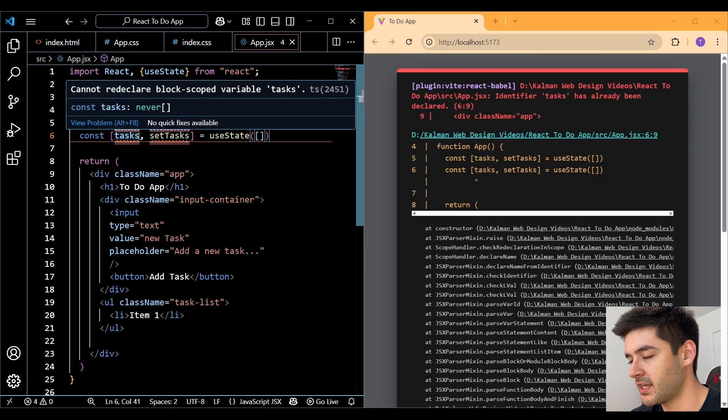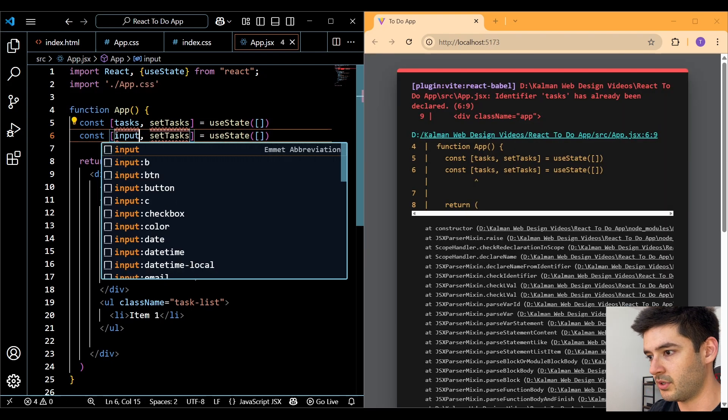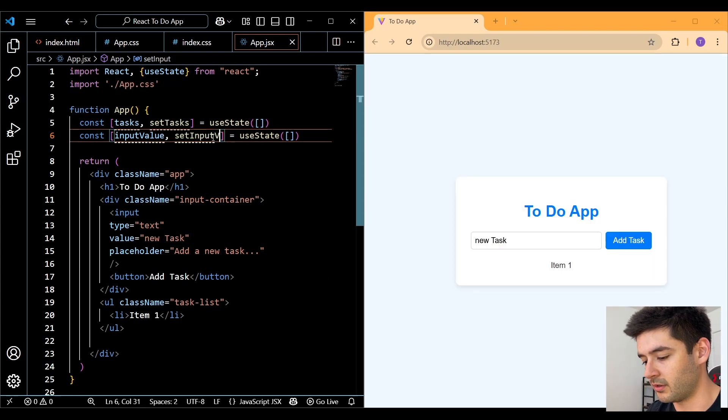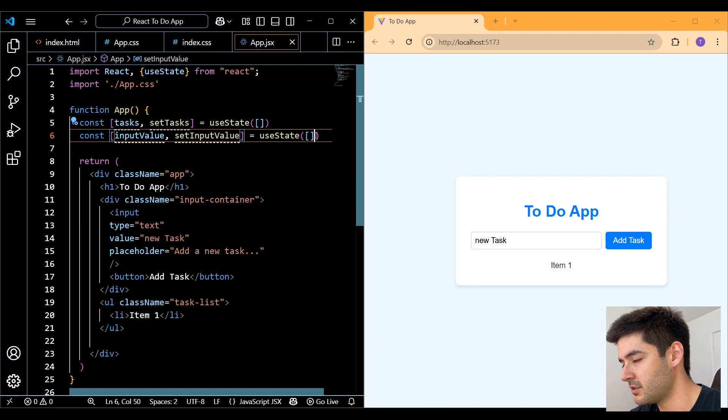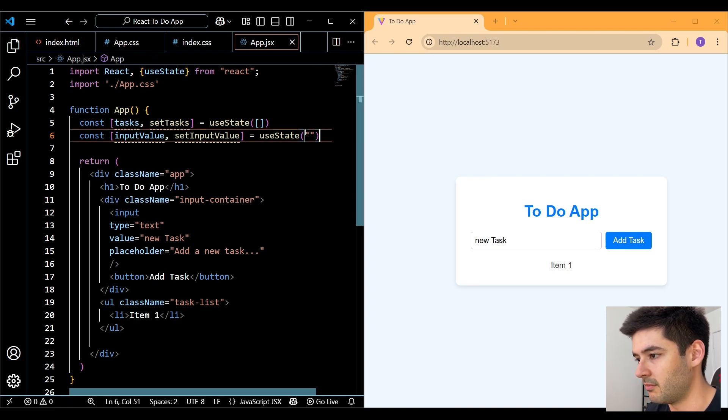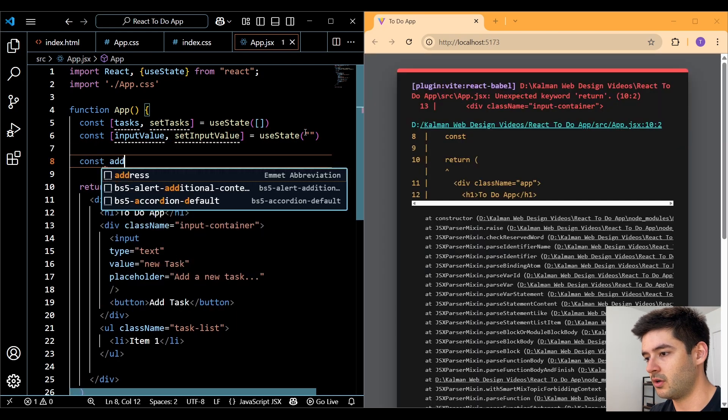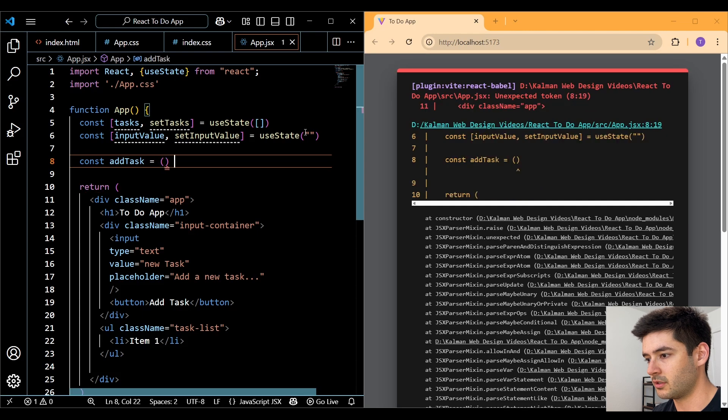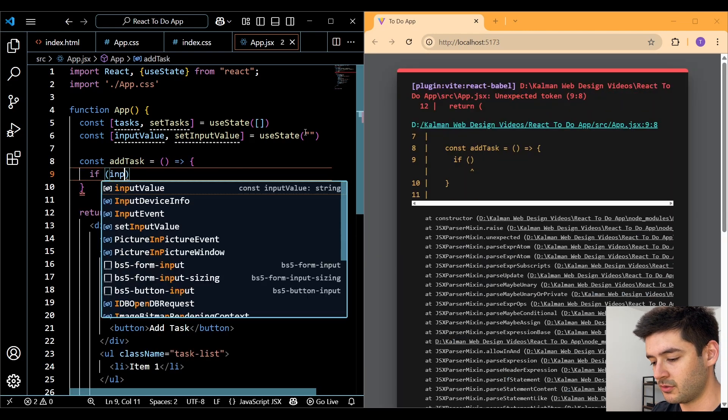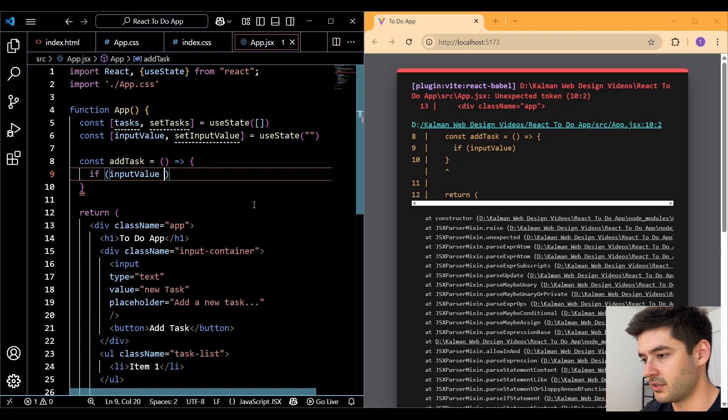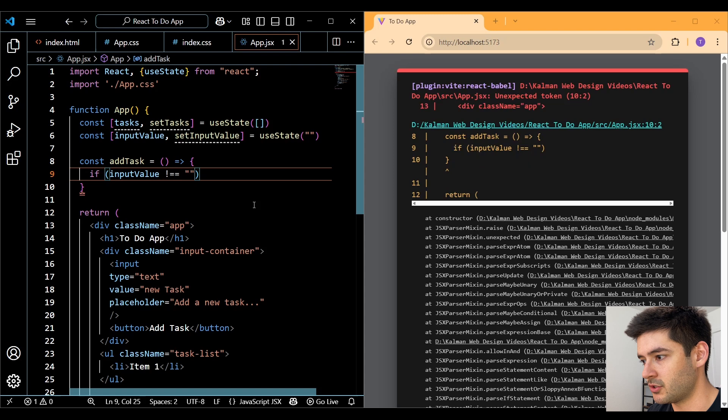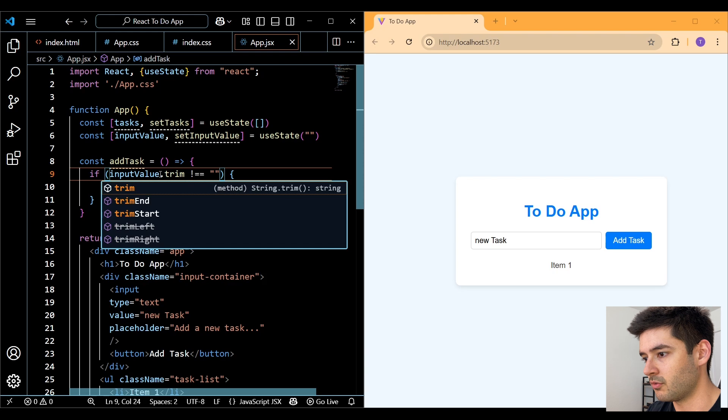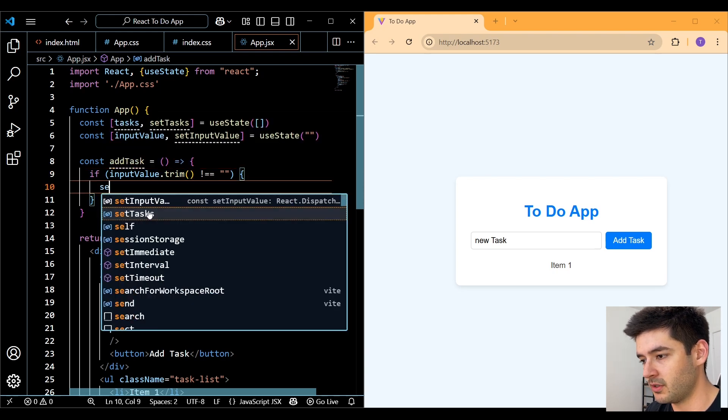So we need to do this one more time. But instead of tasks, we want to say inputValue. And then this is going to be setInputValue. And instead of an empty array, we want to make our inputValue variable equal to an empty string. Now we want to create a function called addTask. For this function, we're not going to include a parameter and we need to use an if statement. And we're going to check our inputValue. And we're going to see if it is not equal to an empty string, meaning the user has to enter something.